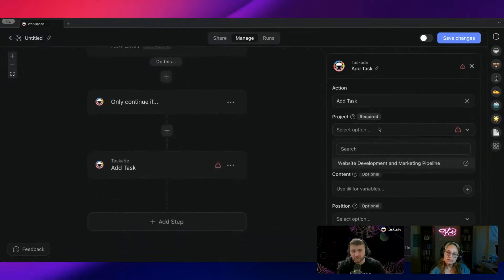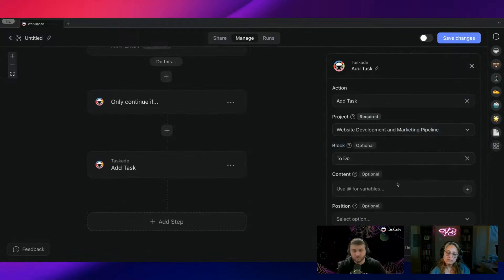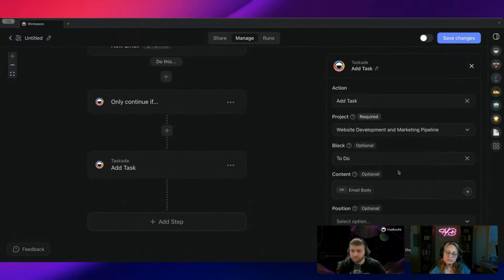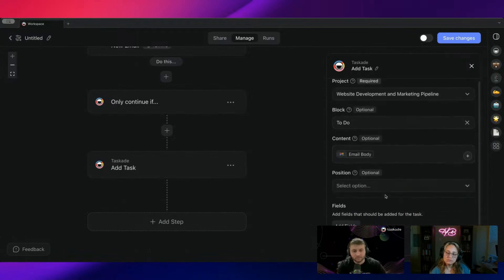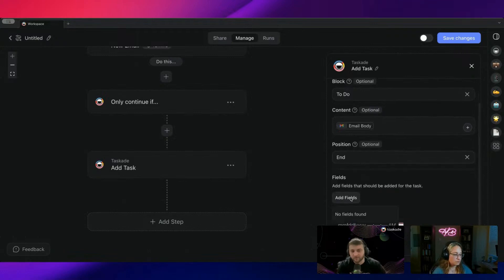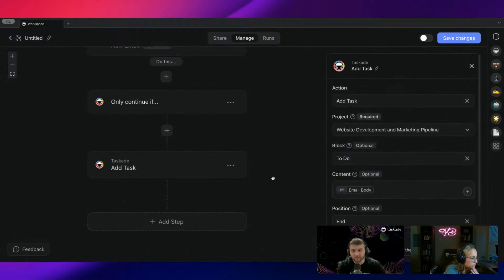And then I can choose a specific project. Let's say it's for website development right now. And I'll put it to to do. And then the content will do the email body. And then from here, we'll put it at the end. And if I have any default custom fields set up, I can do that as well.